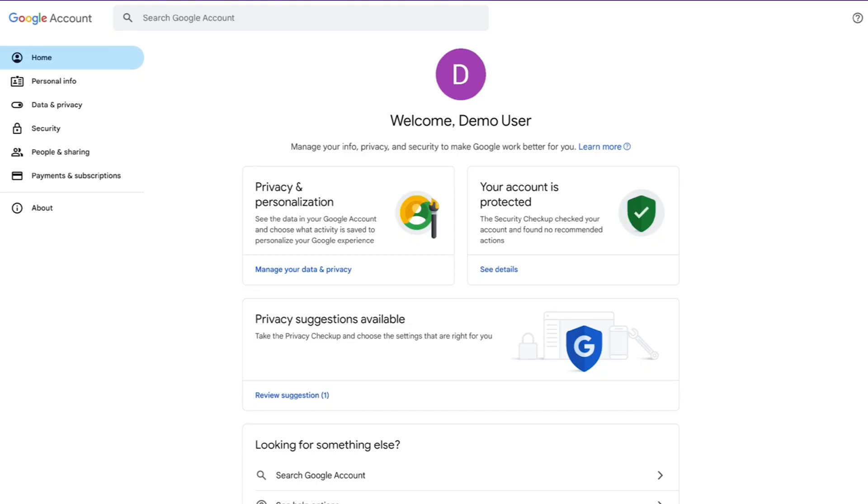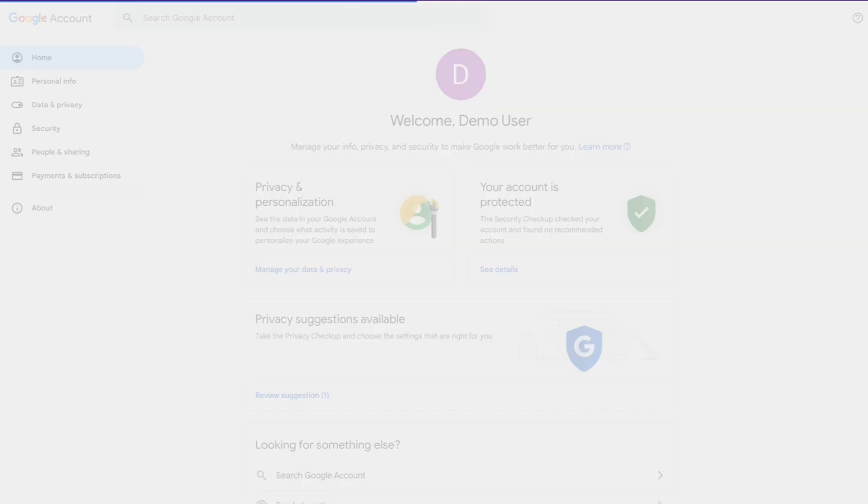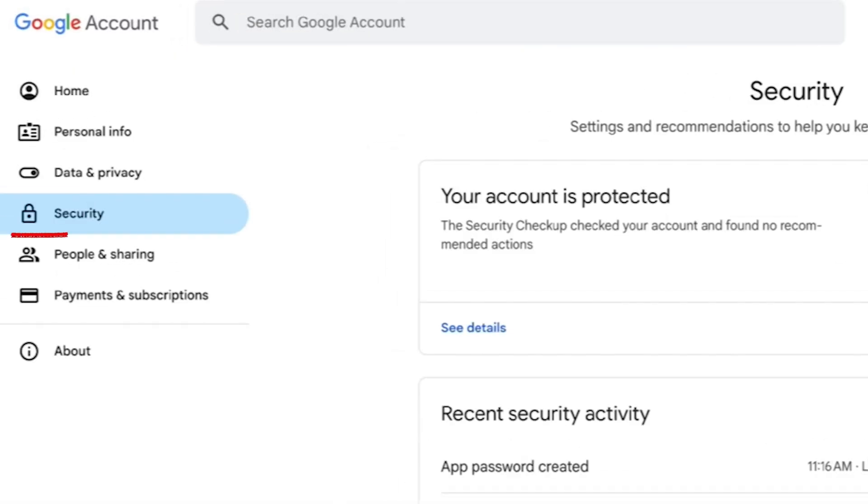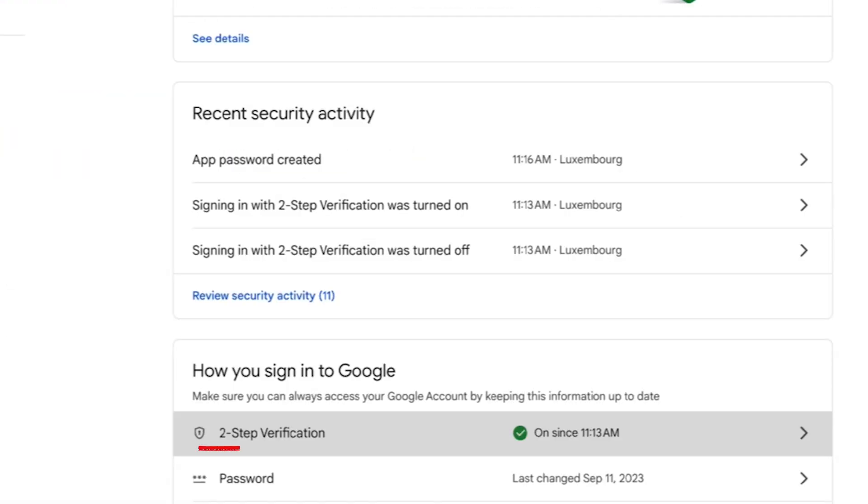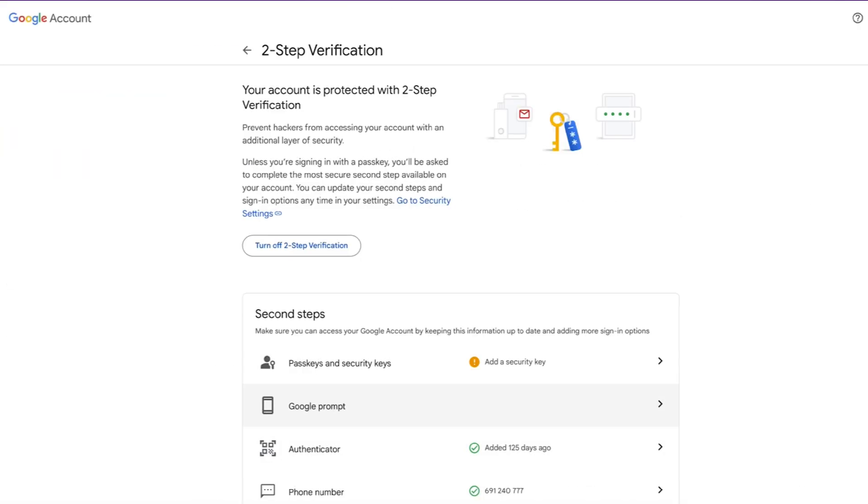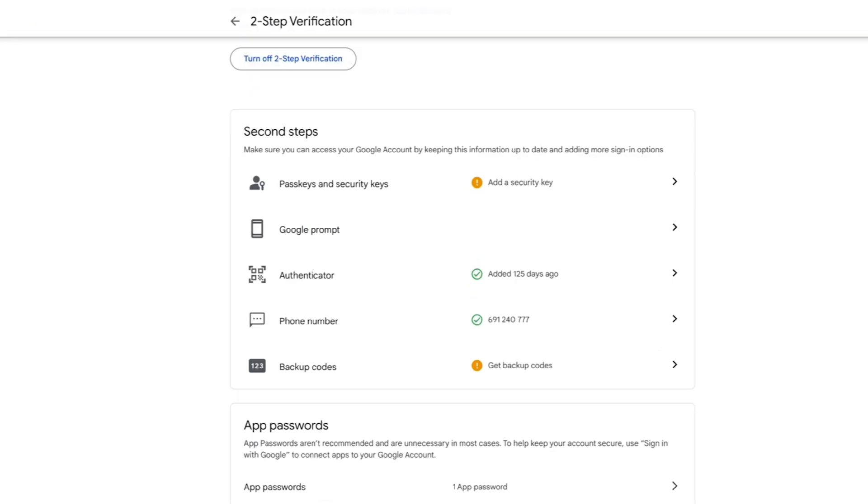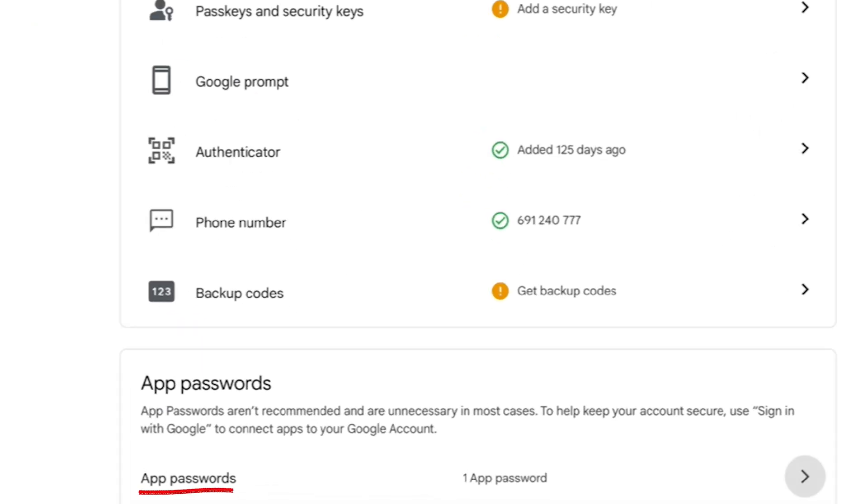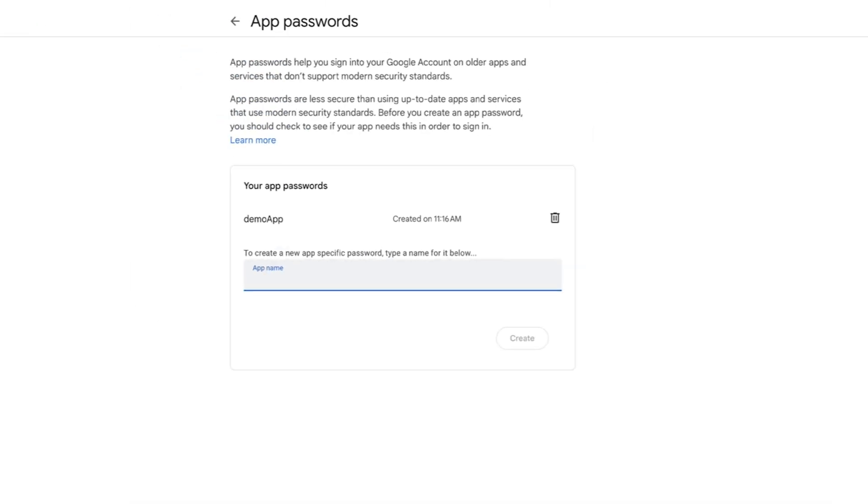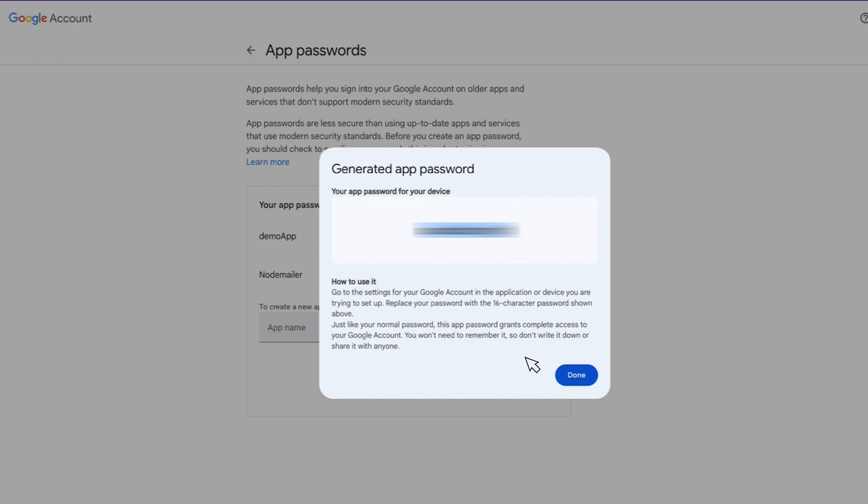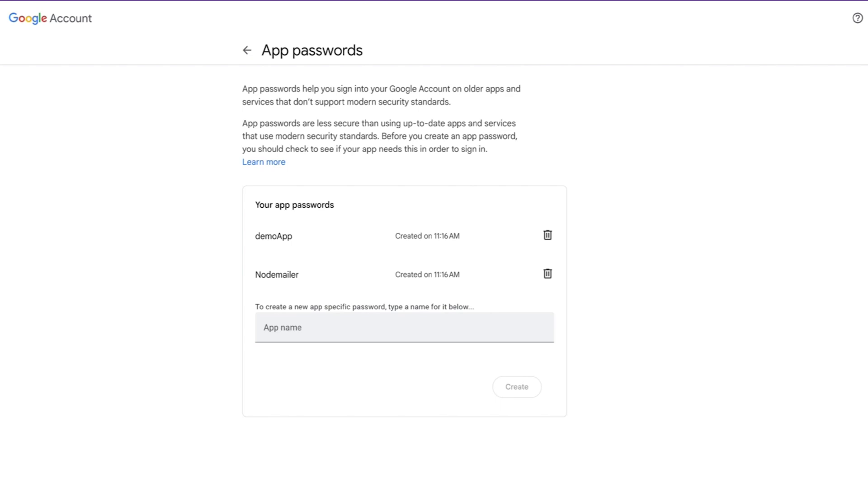Go to Google Account Settings, navigate to Security, and click Two-Step Verification. Scroll to the bottom and you'll see App Passwords. Open it and create a new app password by typing the desired name. I'll call it NodeMailer. Click Create and the app password will appear on the screen. Copy and save it in a secure location.